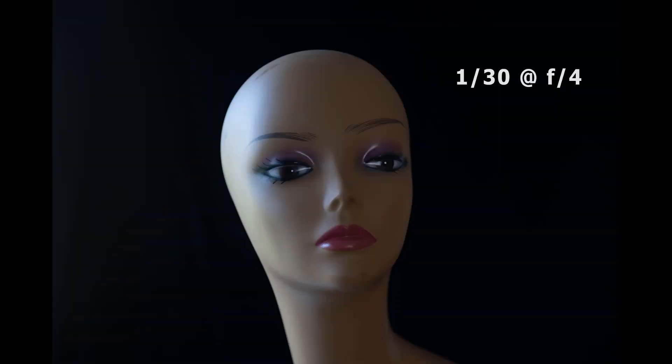Here's the first photo shot without any modifiers. 1/30th of a second at f4. Pause the video and study it for a second. Look closely. What is it you see? Where are the highlights? Where are the shadows? What kinds of ratios are there? Are the highlights too bright? Are the shadows too dark? Again, pause and study this for a moment.